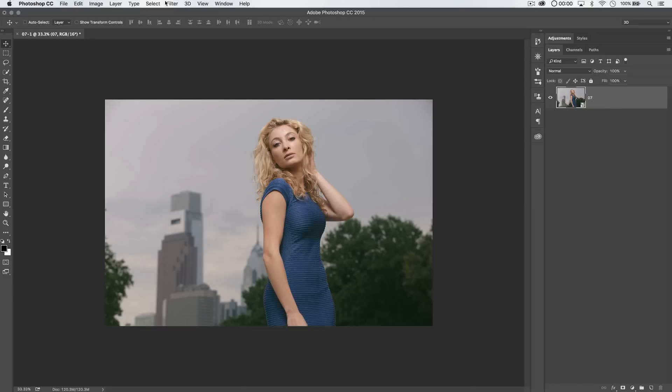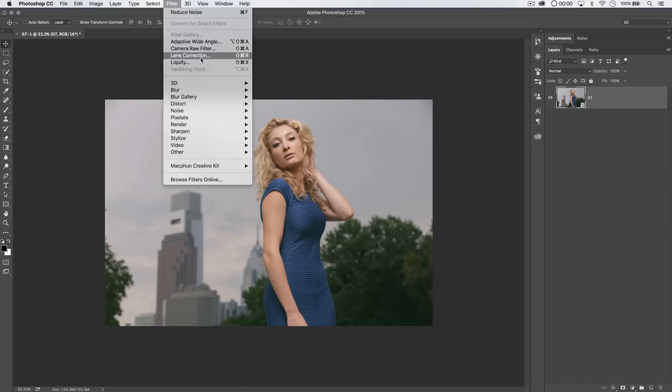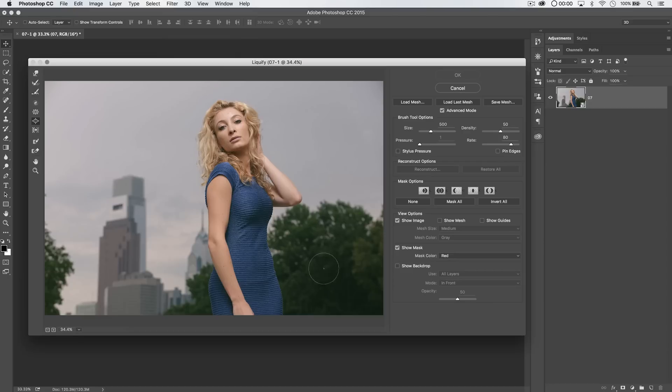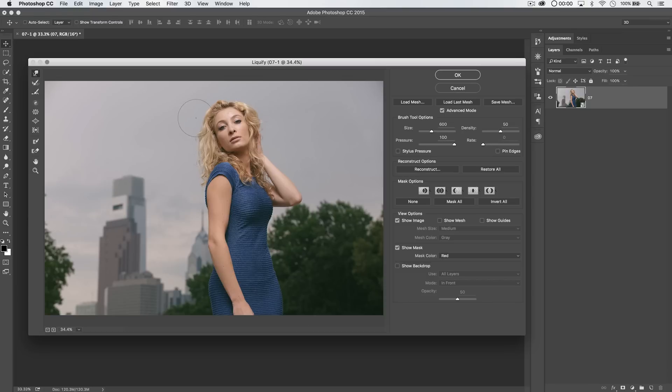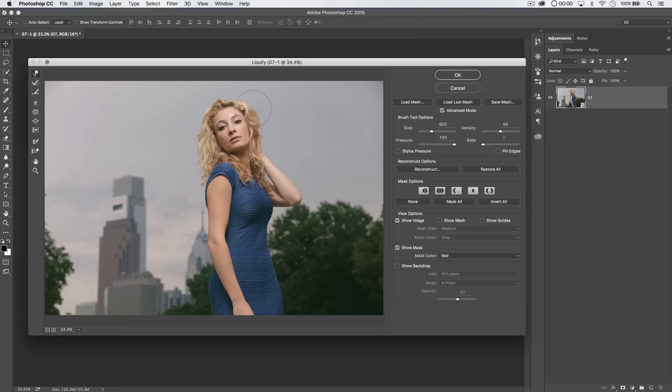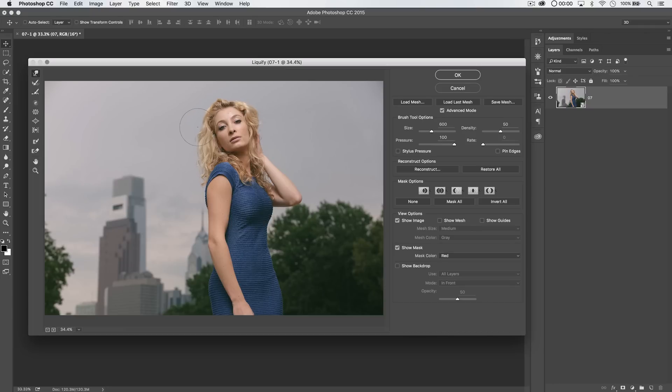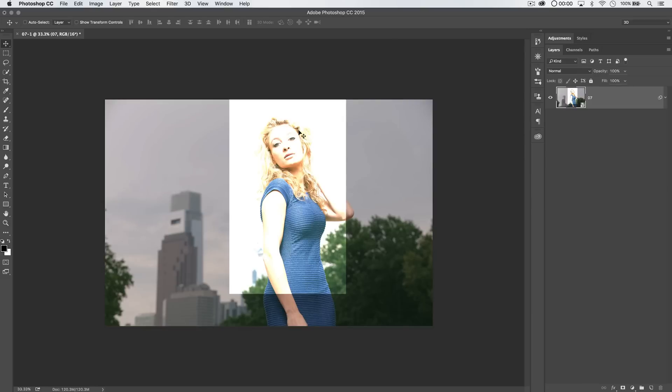But I can also go ahead and go filter, liquify, and like her dress, there's a bump in her dress right here. For the most part, I don't like to go crazy with liquify, but I will use it when I have to to clean up some things in the image. So maybe I'll just push the dress in there just to flatten out that little bump in her dress, being careful not to disturb the foliage too much.